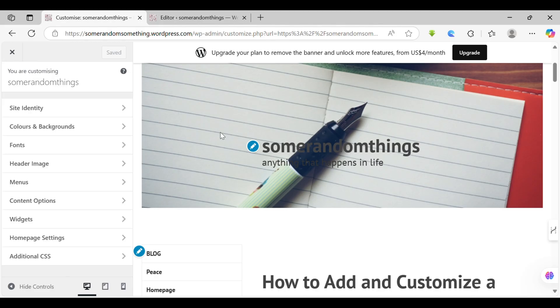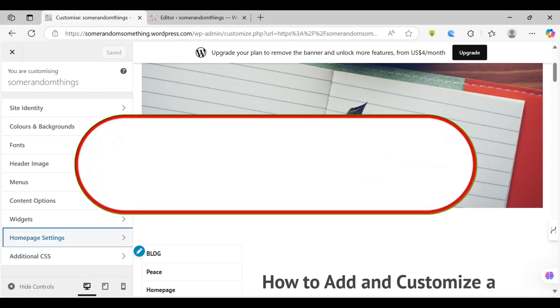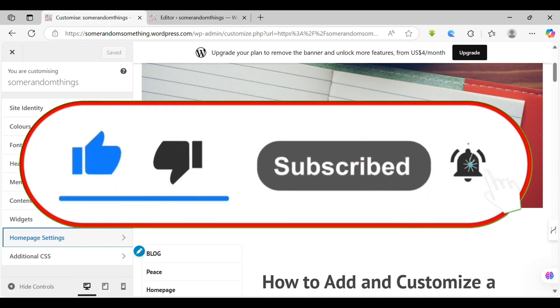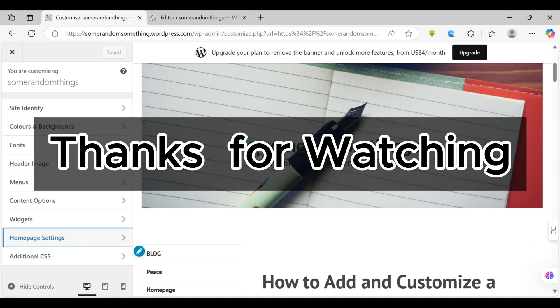That's all for today's video. And if this video made today a little bit easier, don't forget to like and subscribe for more amazing tips. Thanks for watching and see you in the next video.